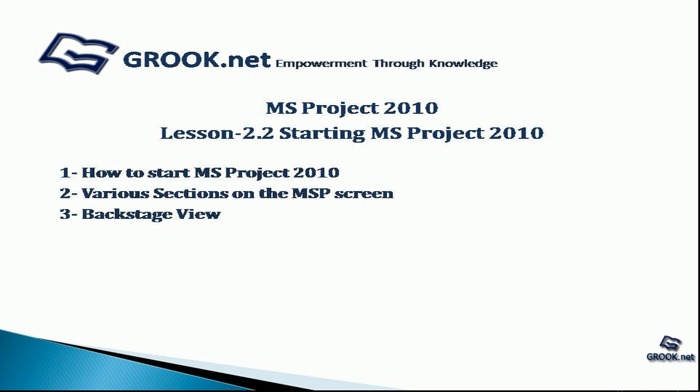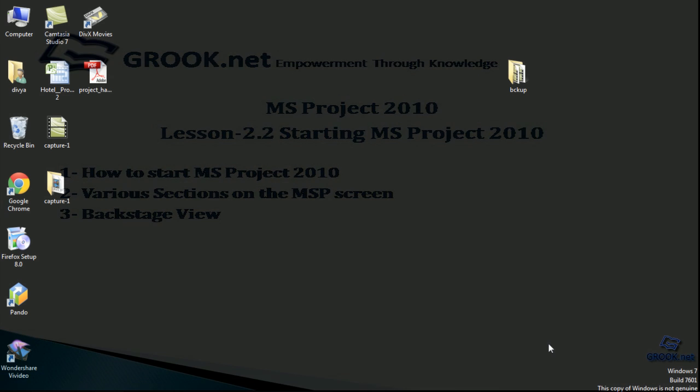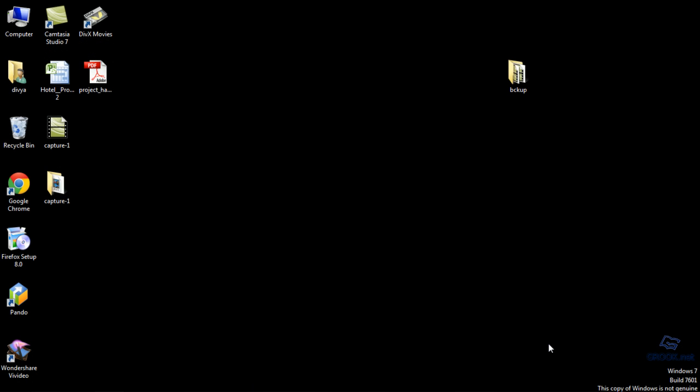Welcome back to the MS Project 2010 video tutorial series by GROOK.NET. Lesson 2.2 discusses starting Microsoft Project 2010.